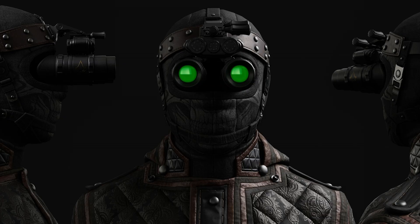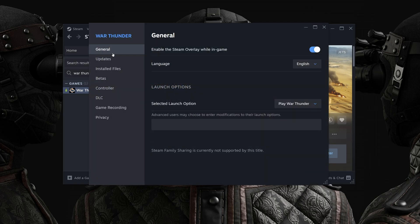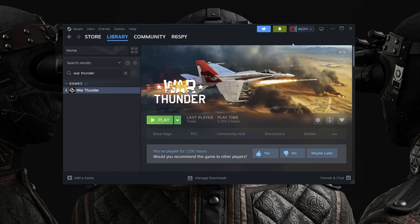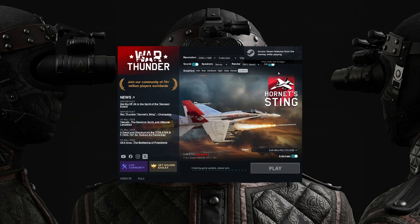Don't worry, I have a solution for you. All you need to do is open Steam, go to Manage, go to Properties, then under General go to Launch Options and make sure that you're selecting 'Launch Manual Game Update'. This will force Steam to open the standalone launcher for the game.